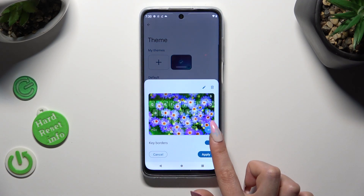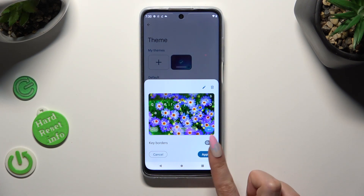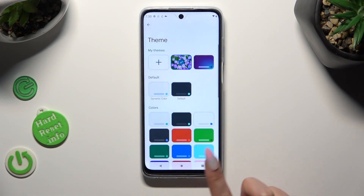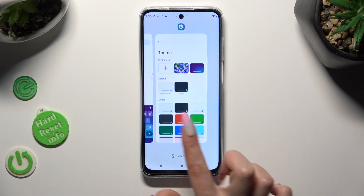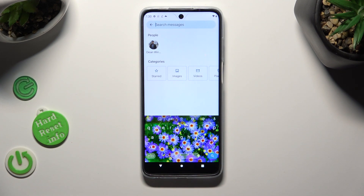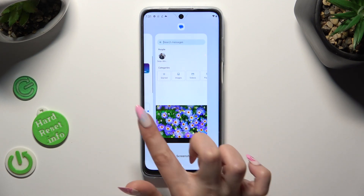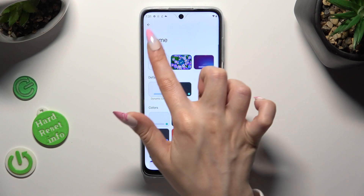Manage key colors and tap on Apply. So when I go back this time, as you can see, the theme of my keyboard was successfully customized with an image. Thanks so much for watching.